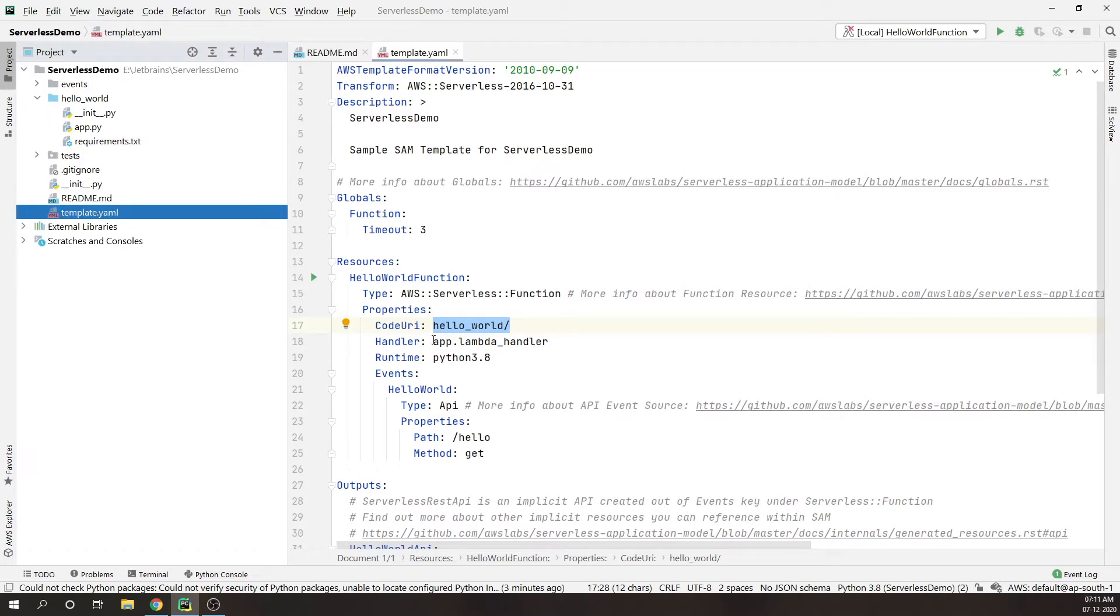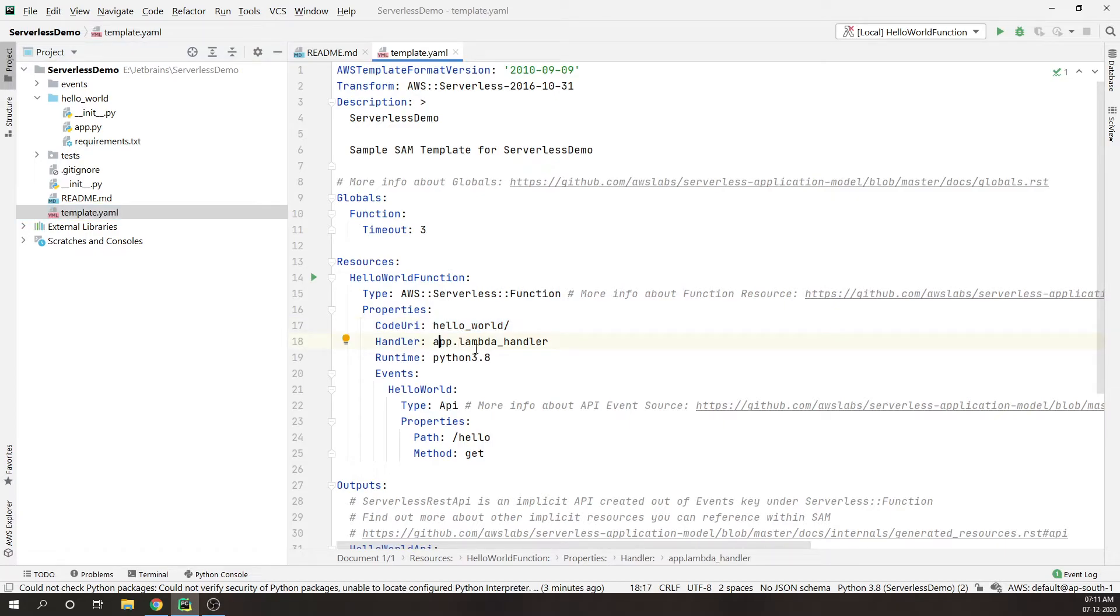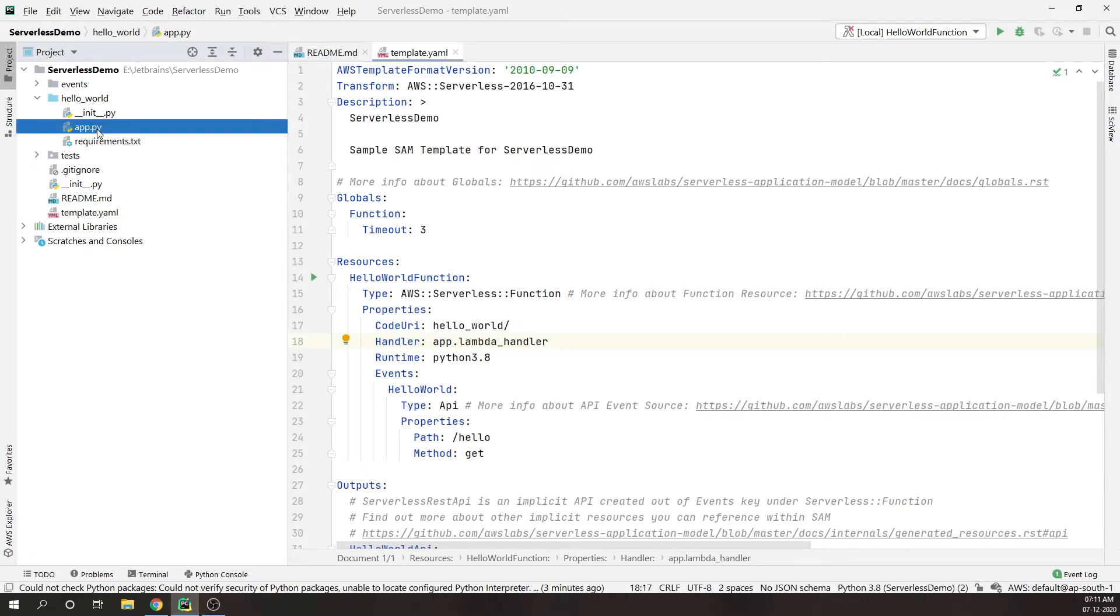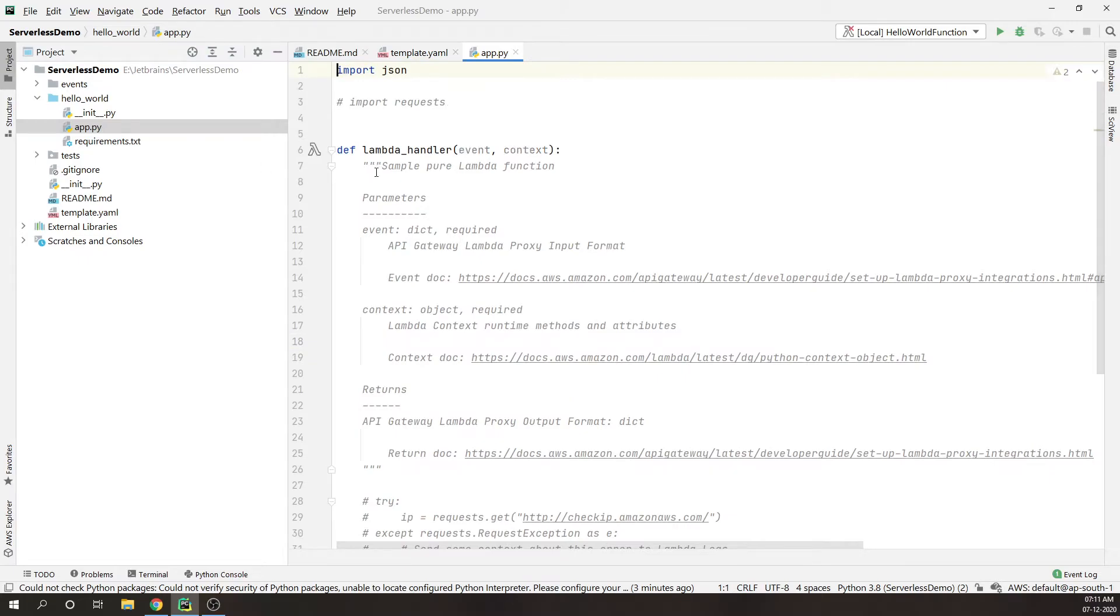Code under URI, the directory in which the code resides, you can see this over here. Handler is the combination of file under name and function under name. Lambda handler, you can say it's a pure Python function.